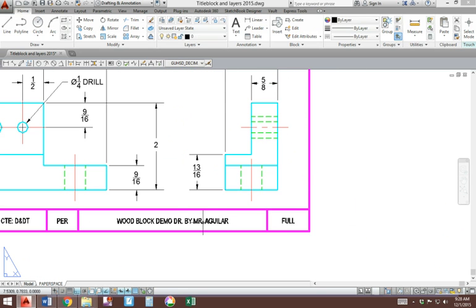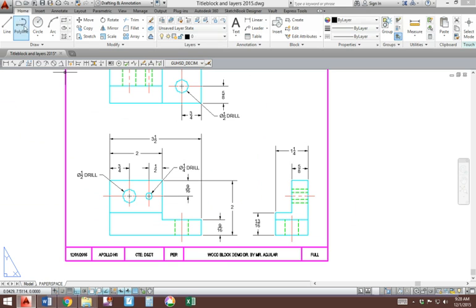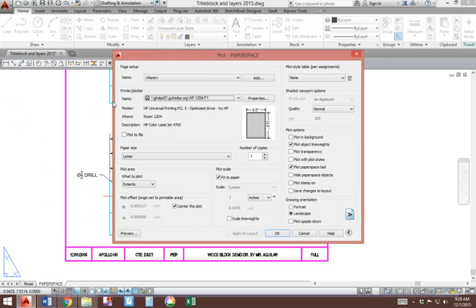Now that that is ready, we go to print. There's a printer icon right here called plot. The plot dialog window will open.